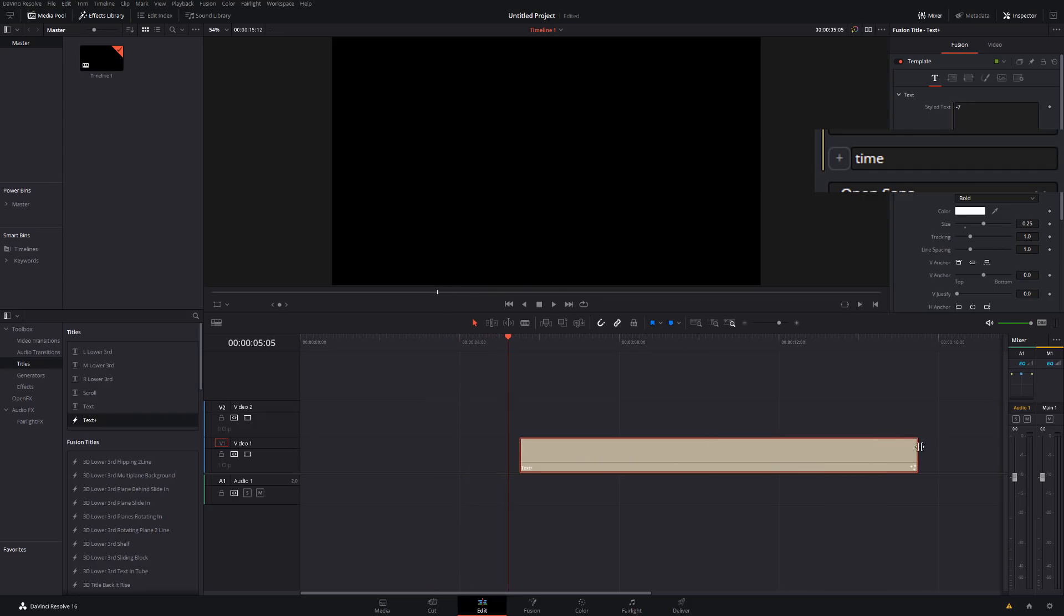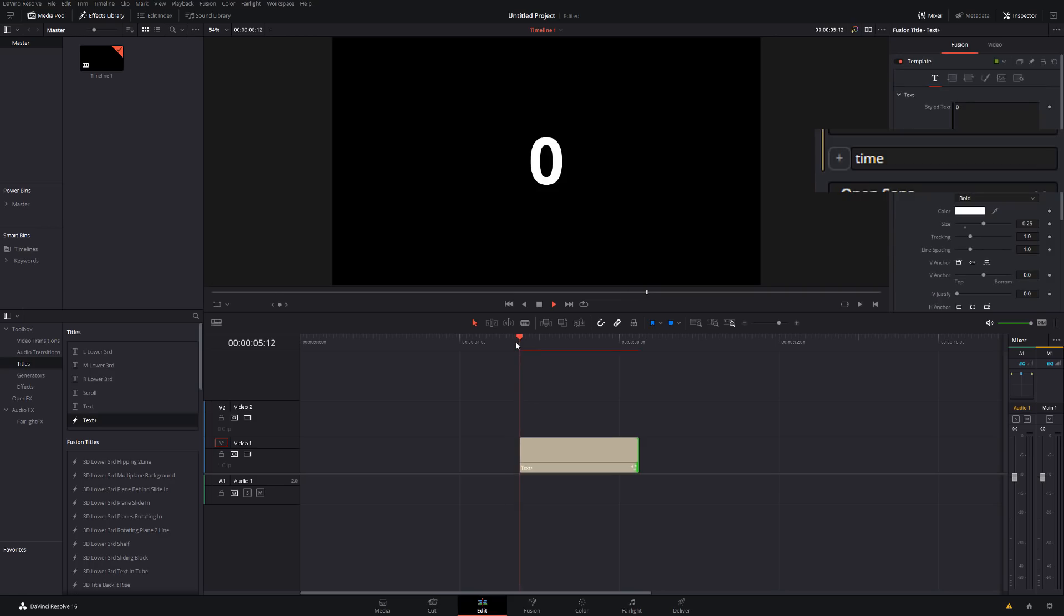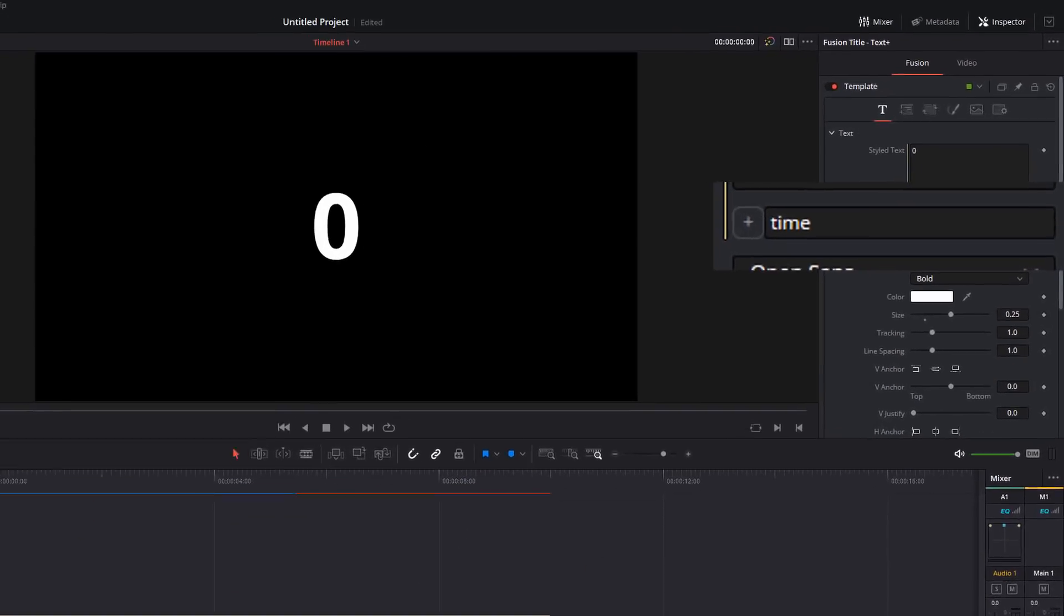So it'll just count every single frame all the way up and that's dynamic. So we can move it wherever we want, shorten it, and it will always go from 0 to whatever frame is at the end. Sort of useful, but not that useful really, because you're probably not going to be counting frames all that often. You probably want that as seconds.